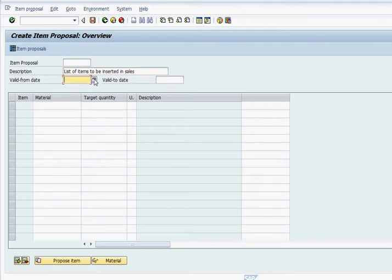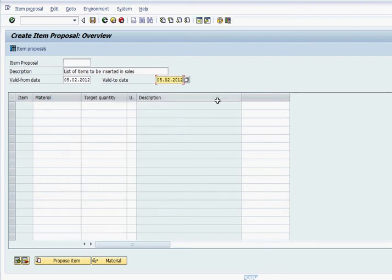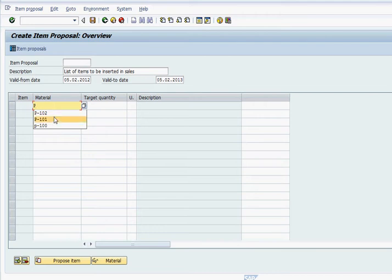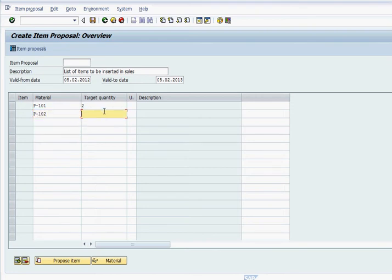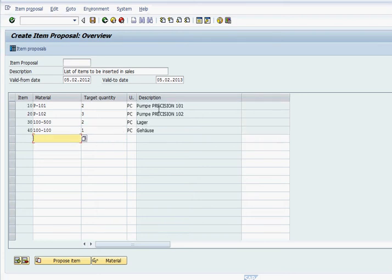We can make a valid date — you can set the valid-to end date whenever you want. Here we're going to enter target quantities and materials. So P-102 with target quantity 3, and 100 with whatever quantity you want. Put in 1 for that. Press Enter and the material description will populate. Then we save this.